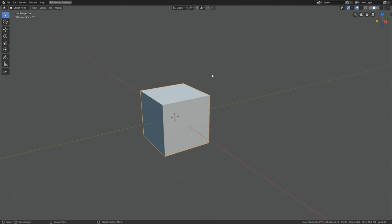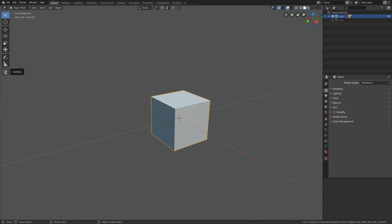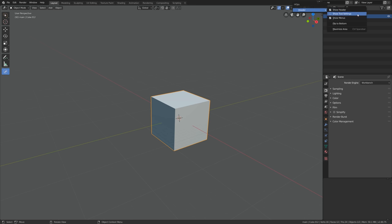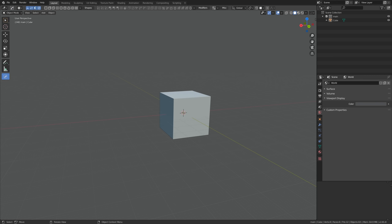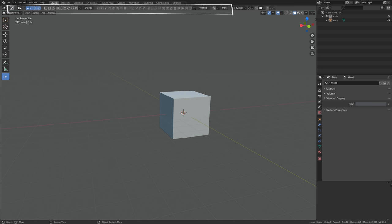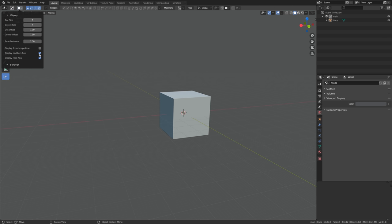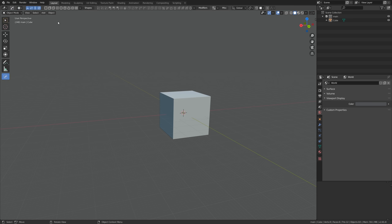In the third UI area where we can find Hard Ops tools: select Hard Ops on the left, go to the top menu, right-click, show tool settings, and that's the third area. We can make it more minimal by disabling the display, smart shape row, display modifiers, row settings and so on. It consists mainly of Hard Ops primitives as well as custom modifiers — we'll take a closer look at that later.